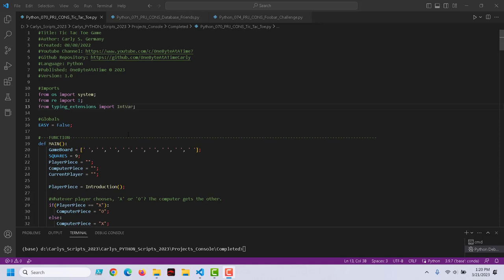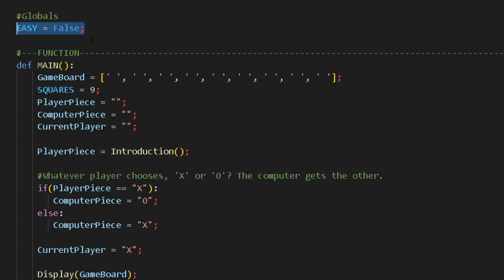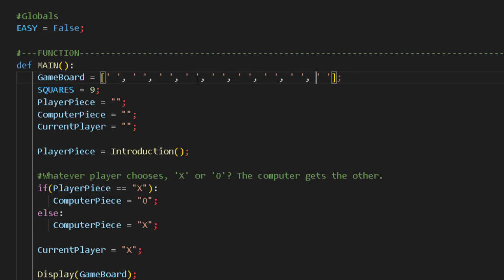I have several methods here and several imports that we'll make use of. We have a global — easy starts out as false, and we'll make use of that. We'll enable the player to modify the level of difficulty of the game later on. We have a game board, and this is a list object or an array. Thinking of a tic-tac-toe board, we need to have nine spaces — three rows and three columns.